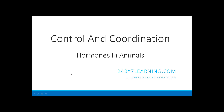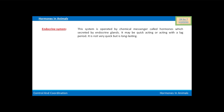Hello students. In this lesson we will learn about control and coordination, and in this video we will see hormones in animals. First of all, we will know about the endocrine system. This system is operated by chemical messengers called hormones, which are secreted by endocrine glands. It may be quick-acting or acting with a lag period.